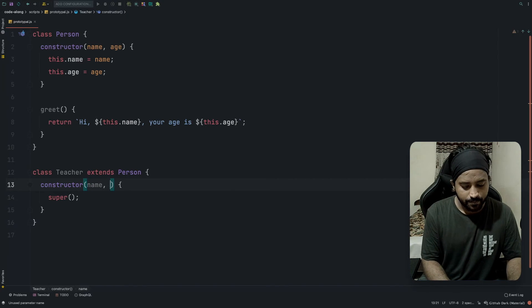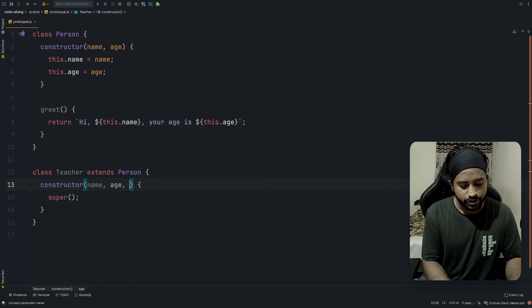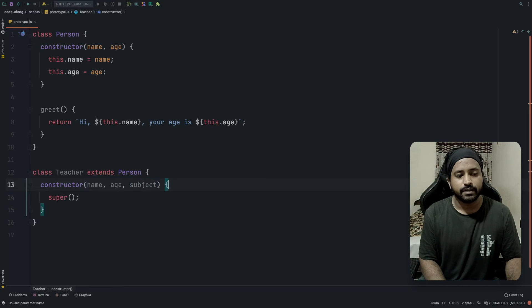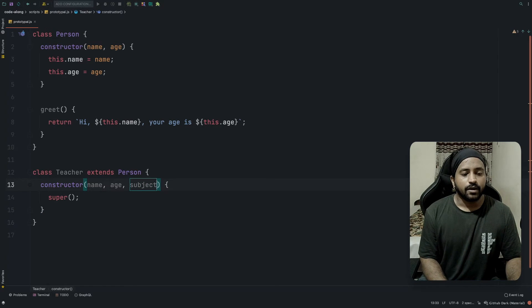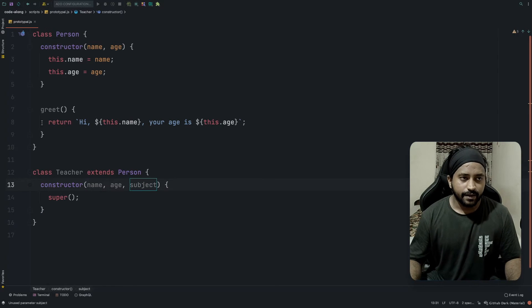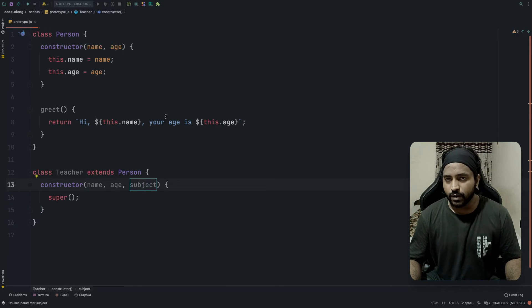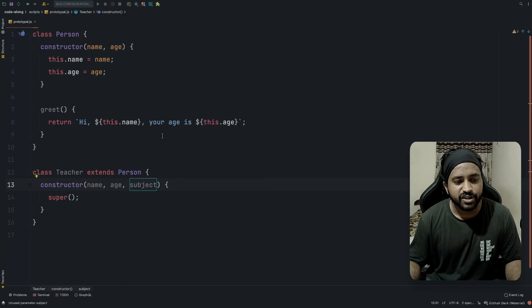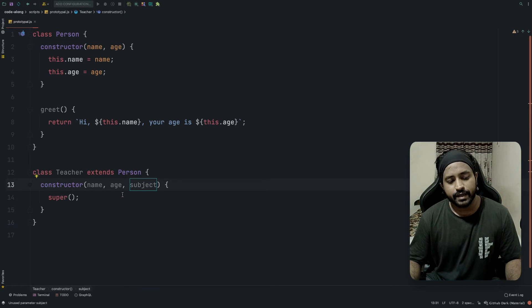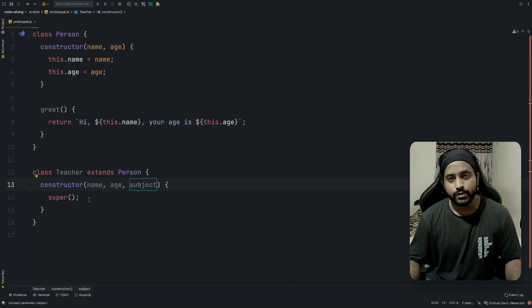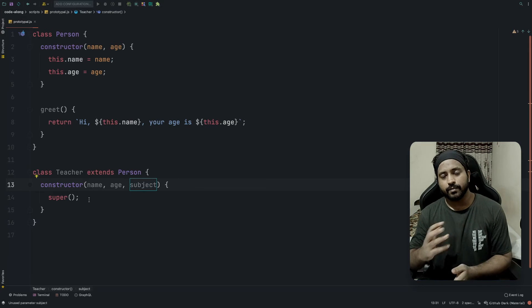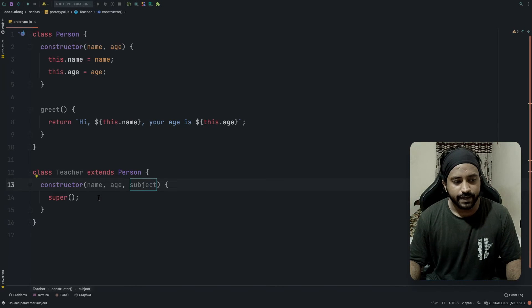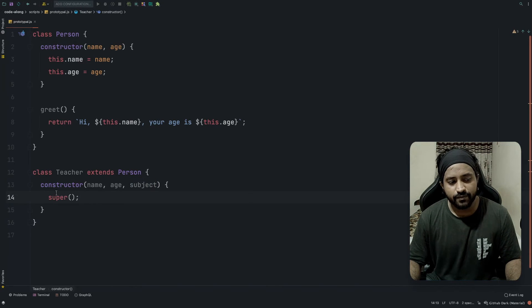It will have its own constructor, and the constructor of Teacher is going to take name, age, and a new property subject. In my last video we saw that we were initializing the name and age of the teacher by calling Person.call.